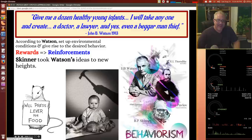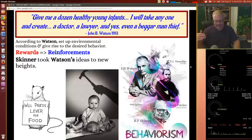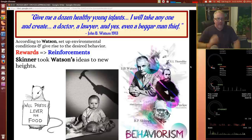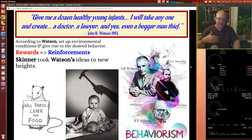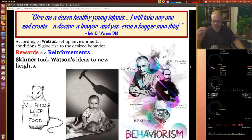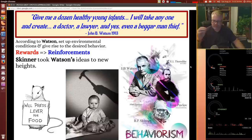Watson famously said: 'Give me a dozen healthy young infants and I'll take any one and create a doctor, a lawyer, and yes, even a beggar man thief.' He is saying he can mold behavior. According to Watson, if you set up the environmental conditions appropriately, you would give rise to the desired behaviors you were looking for. With a system of rewards and reinforcers, Skinner took Watson's ideas to new heights. The main characters of behaviorism include Thorndike, Watson, Pavlov, and Bandura, who takes it to a social cognitive level.